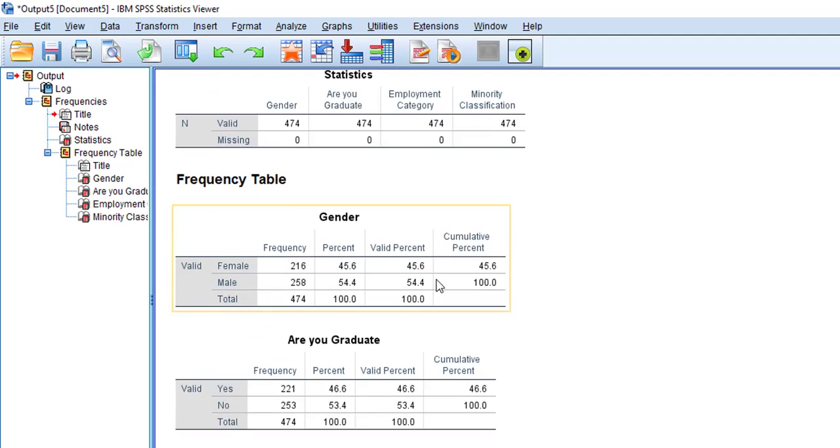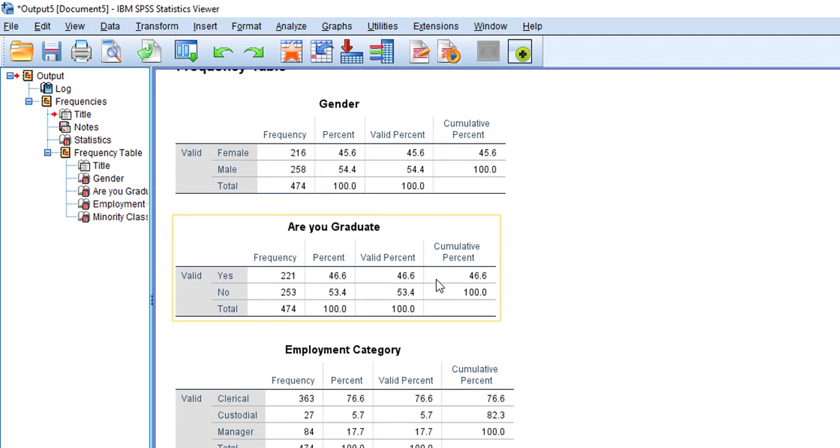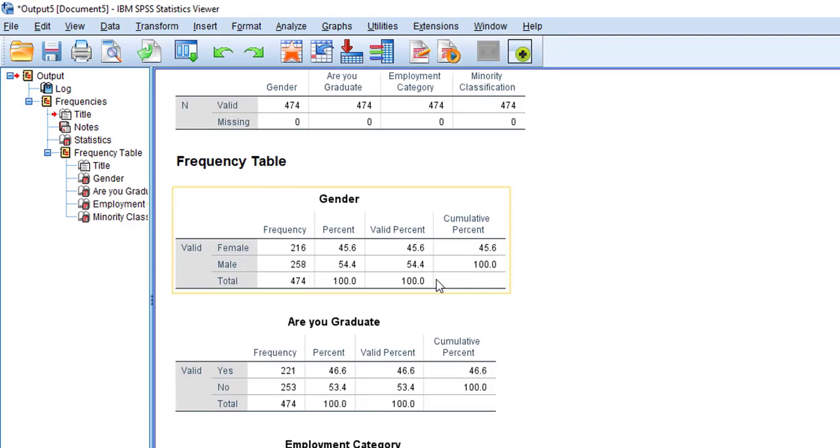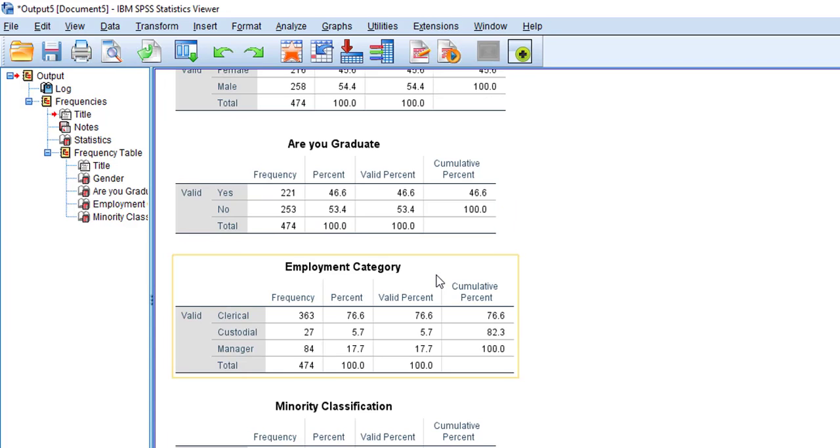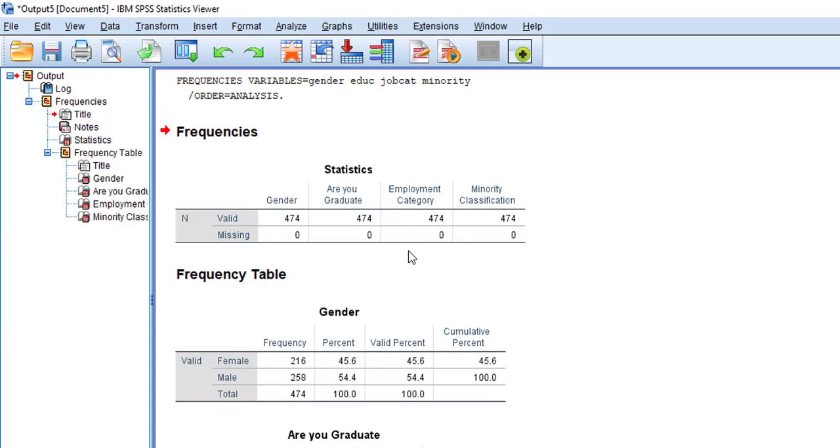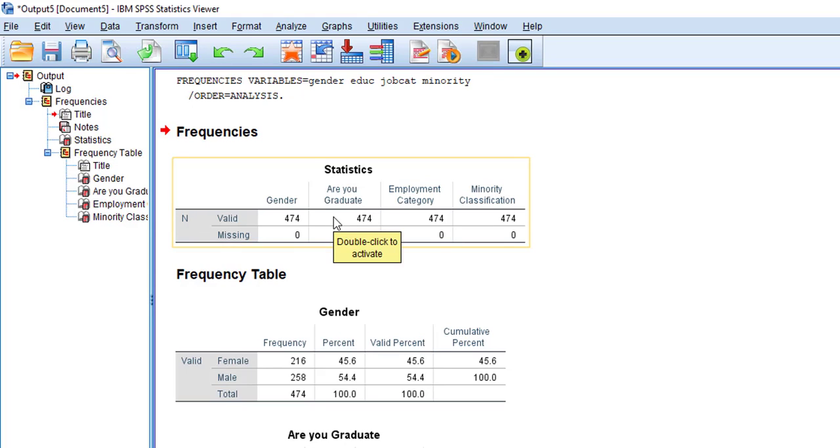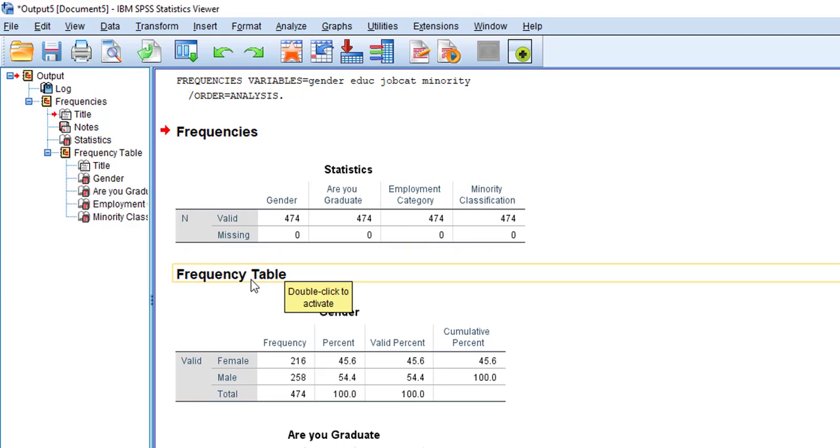So now you can see the output. The output is generated. So there are different tables. The first table is about statistics, which is just telling me the information about my sample size.